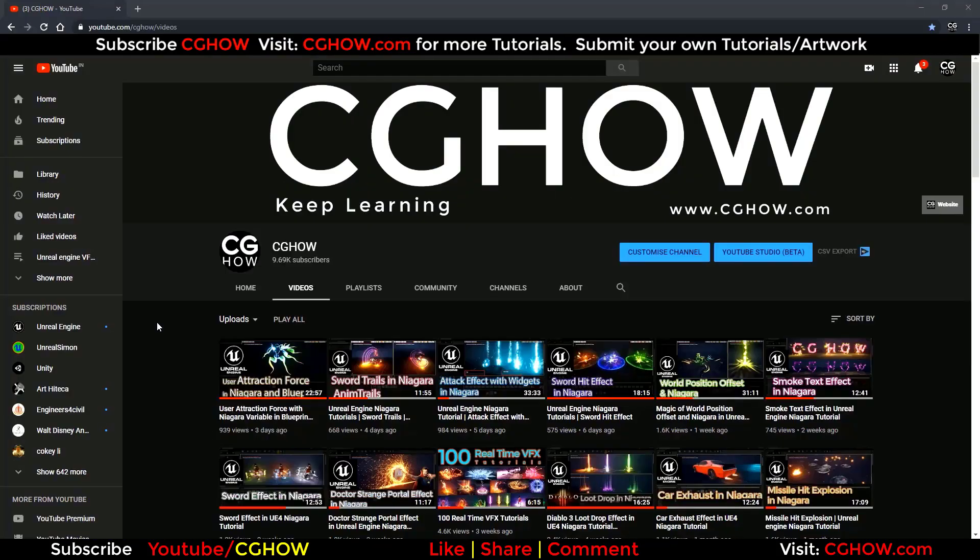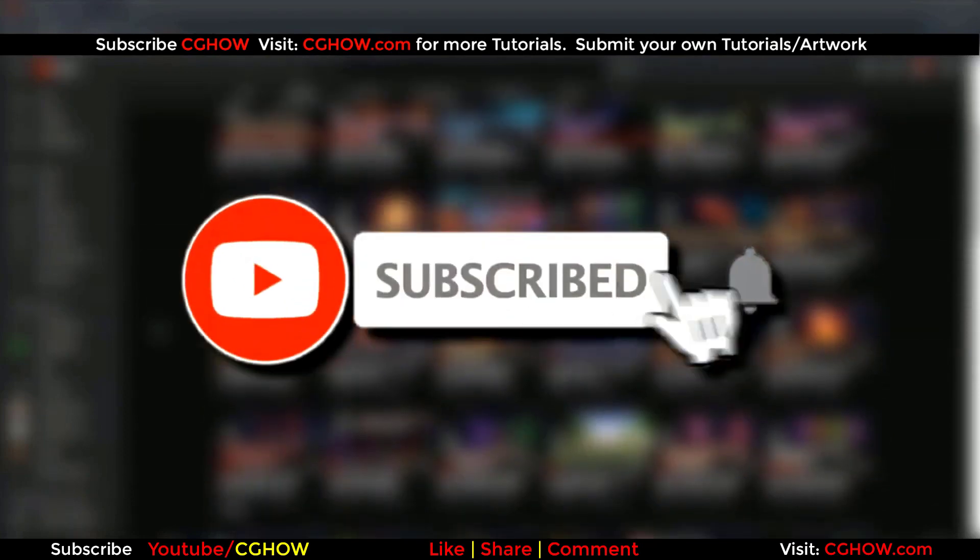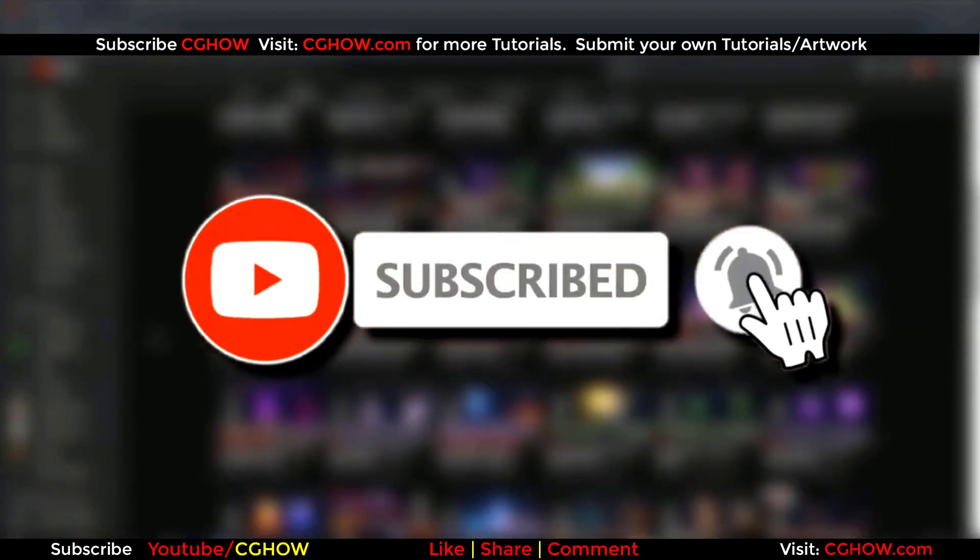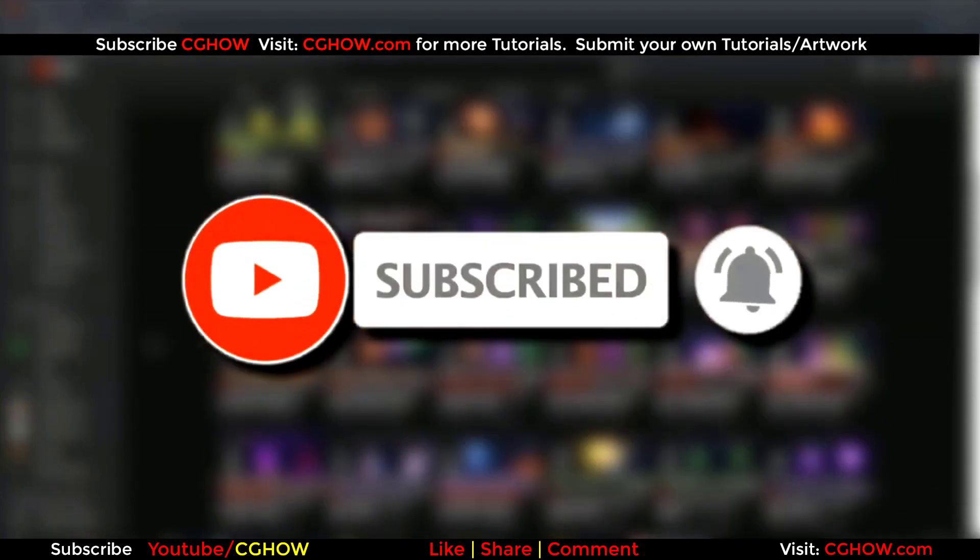First of all, subscribe my YouTube channel and also click on bell icon so you will receive all new video notifications.